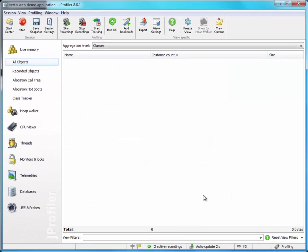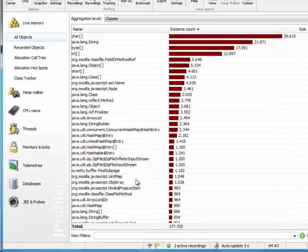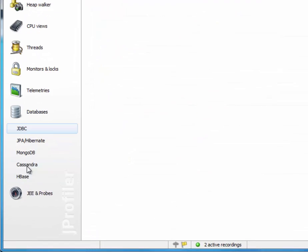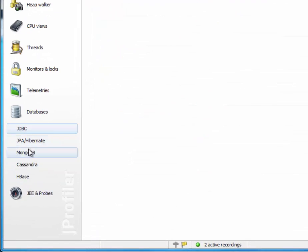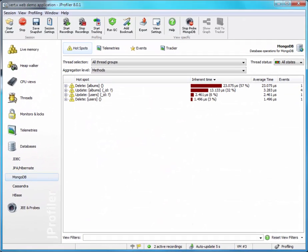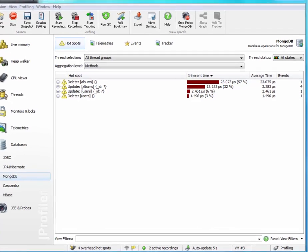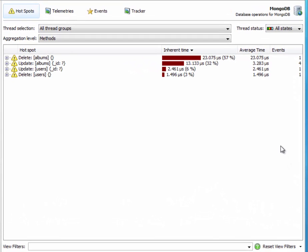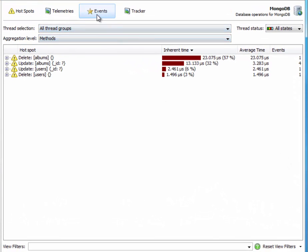Let's go to the databases section and look for the MongoDB probe. First, let's go to the events view where we can see what happens in a chronological fashion. Since this is a demo application, it first deletes all the previously existing data. We can see it deletes the albums and the users collections.